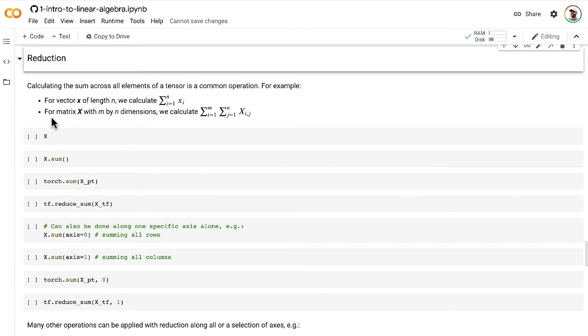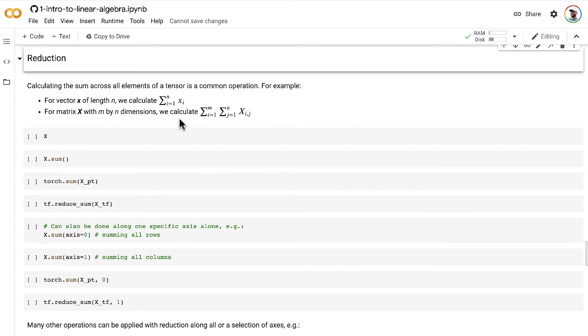For a matrix with n by n dimensions, it's the same thing. We just calculate the sum across all of the elements.